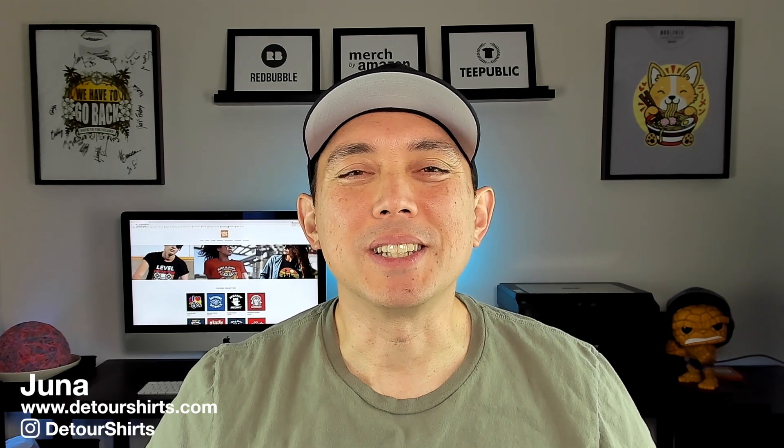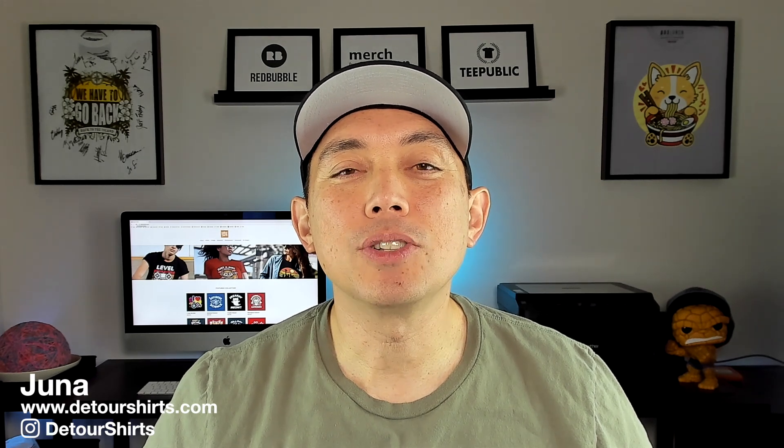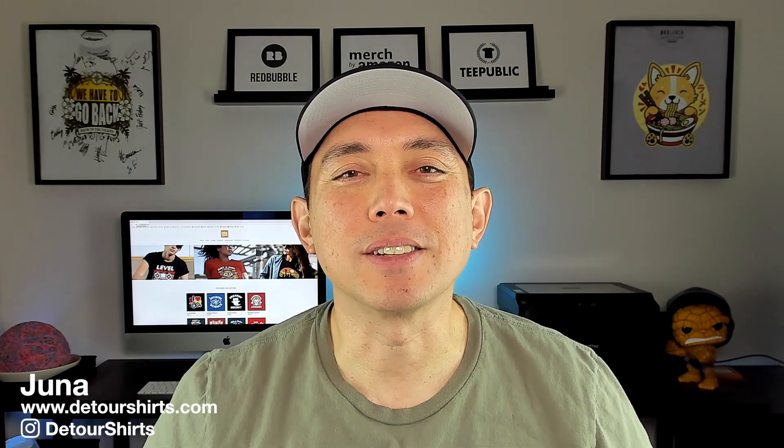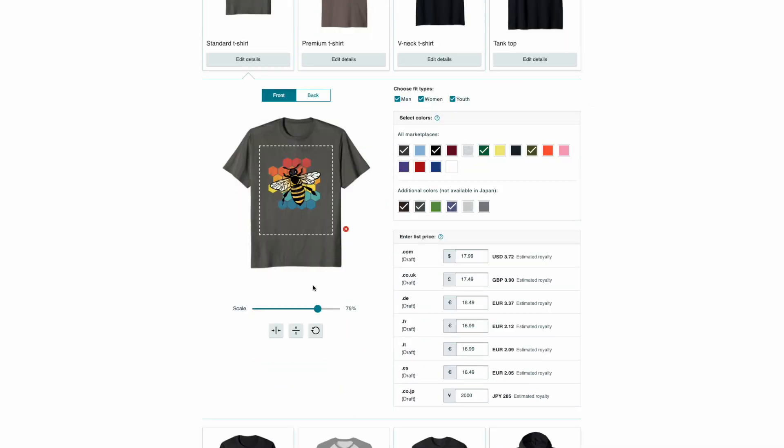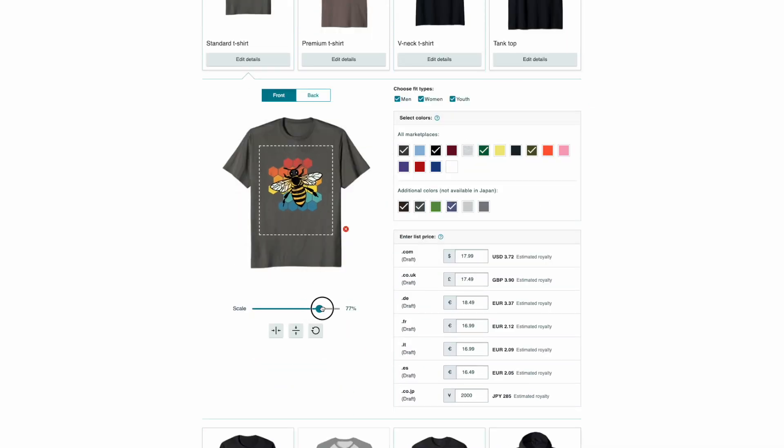Thanks for joining me on this video. My name is Juna with Detour Shirts. I've been designing and selling t-shirts online since 2005 and I've been using Merch by Amazon since 2017, and Merch by Amazon just got a little bit better. They released this design editor that I just got today, and I think a bunch of you might get it soon.